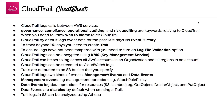Think operations like GetObject, DeleteObject, and PutObject. Data events are disabled by default when creating a trail. Trail logs are stored in S3 and can be analyzed using Athena. That is your CloudTrail cheat sheet.